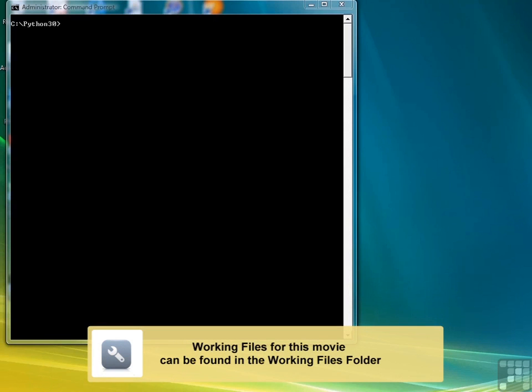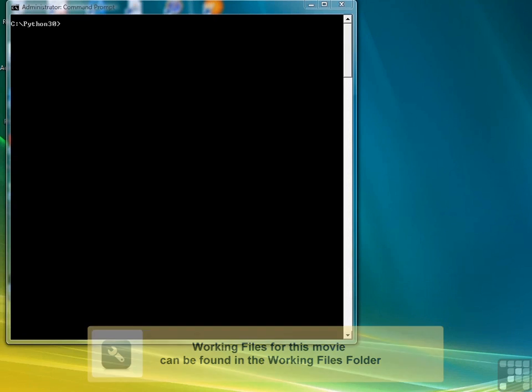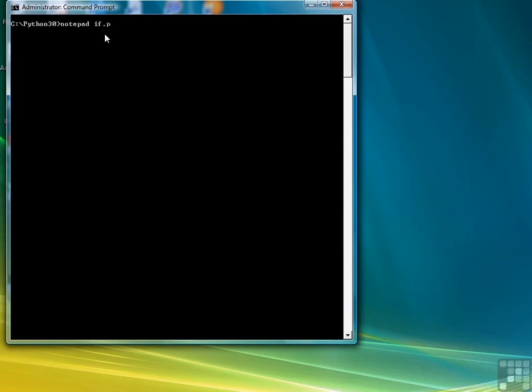In this lesson we're going to review how to perform decision making or selection using the if statement in Python. This time we're going to use scripts rather than the interactive interpreter. So let's build a script by opening Notepad and we'll call this script if.py.